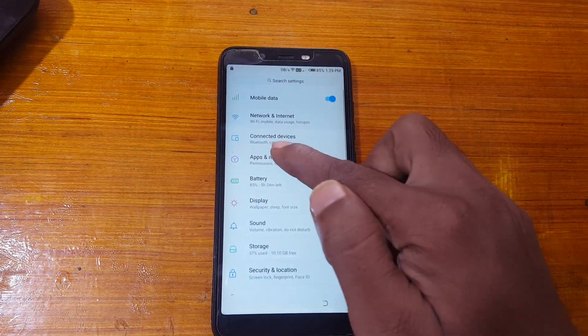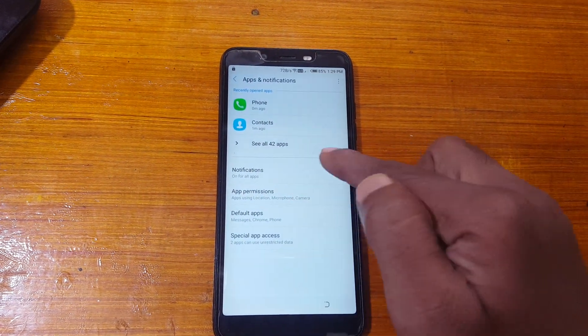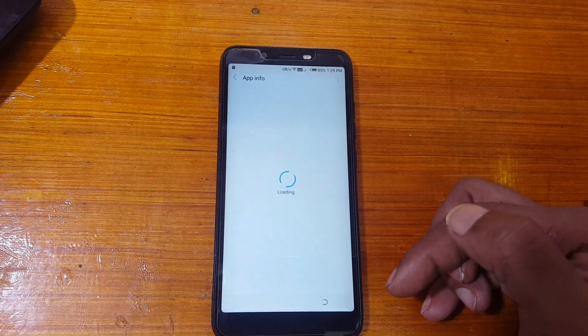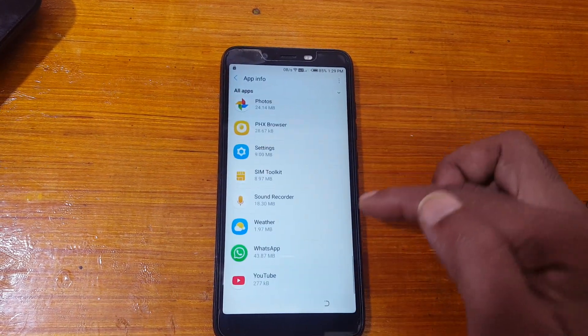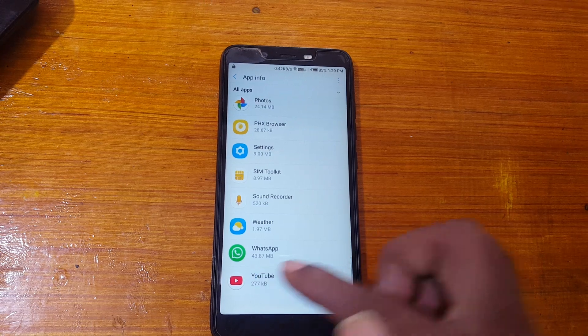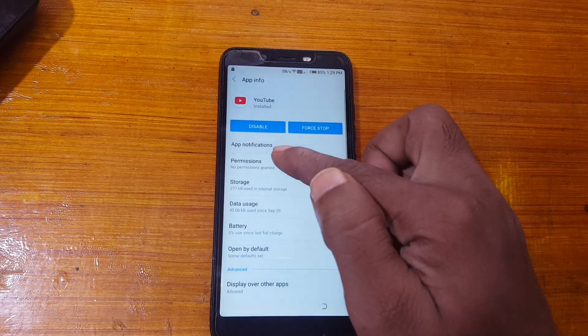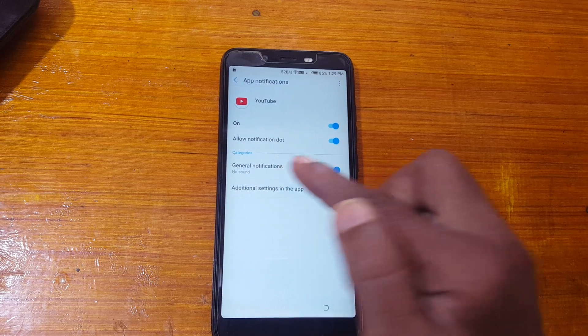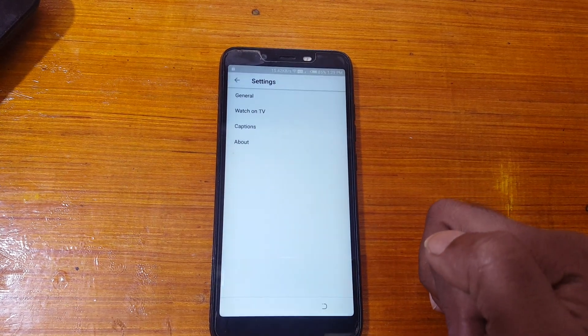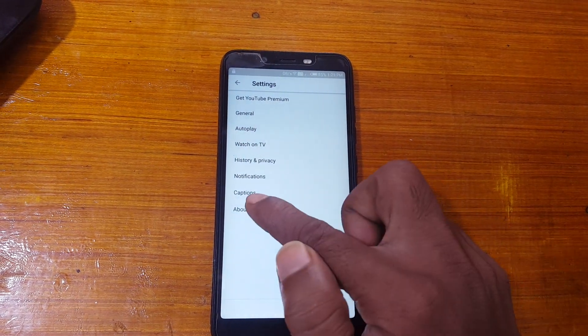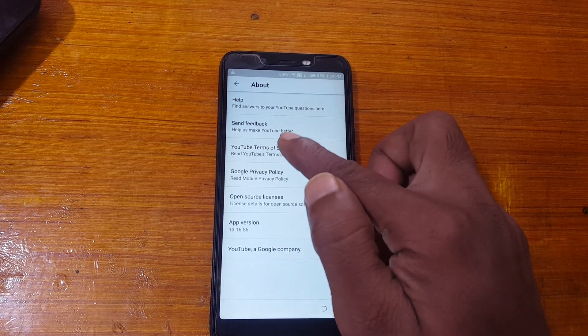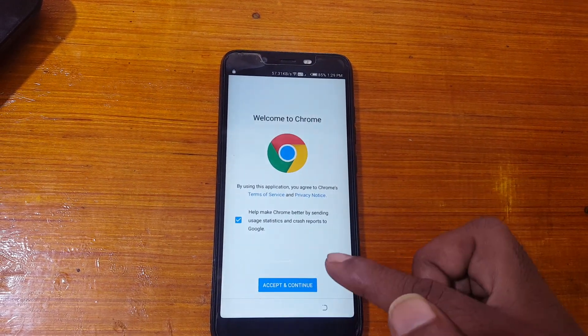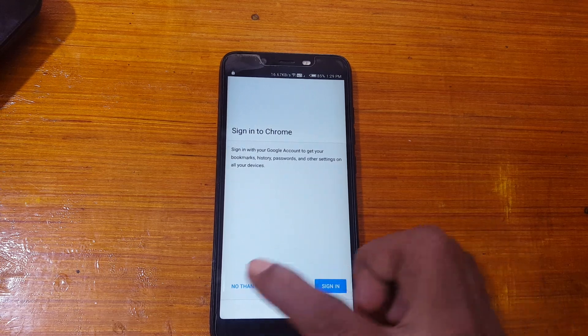Yes, now select apps, see all apps at the last. Just tap on YouTube, now app notification, then additional settings, about, terms of service, accept and continue. Next, no thanks.